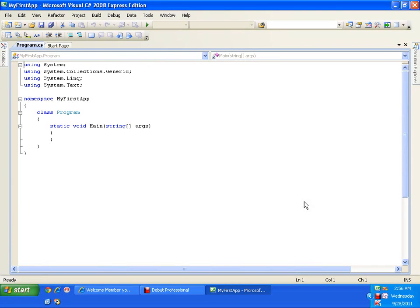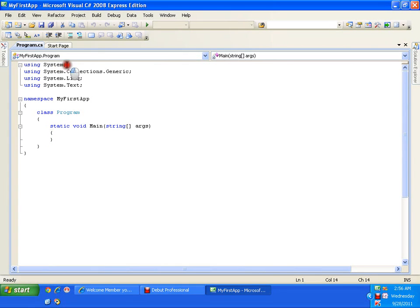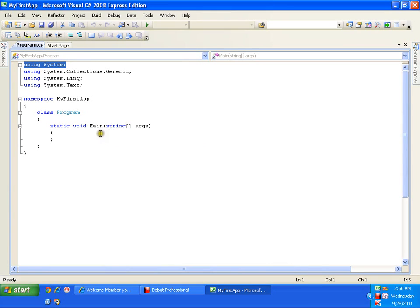We have a file called program.cs. In this program file we have a few namespaces by default. As we saw in our earlier video, we were writing 'using System' — whereas here we get it by default. We were also manually writing the complete program structure: class, class name, static, void, main, and all these things. So I get the program structure by default.